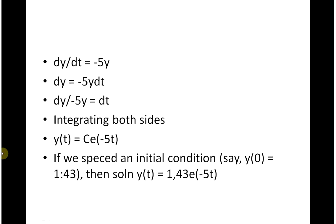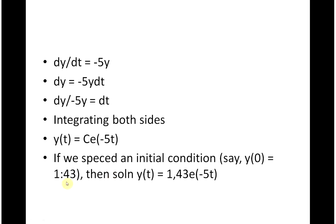Simple problem, dy/dt equals minus 5y and no equation editor here. dy equals minus 5y dt. dy over minus 5y equals dt. Integrating both sides, y(t) = Ce to the power of minus 5t. And if we specify an initial condition of 1.43, then solution y(t) = 1.43e to the minus 5t. That should be a decimal point, not a comma.